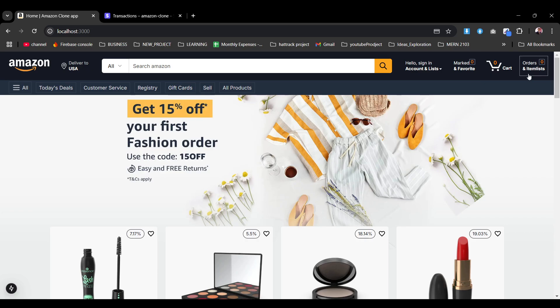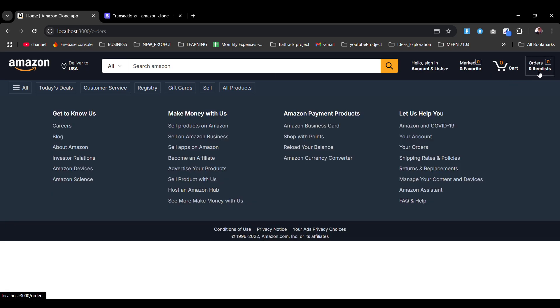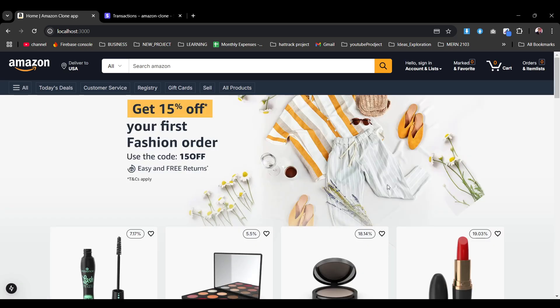Once we're logged in we'll fetch those. Right now if you click on the cart or any order page you won't be able to access them because we are not letting people go there without authentication.